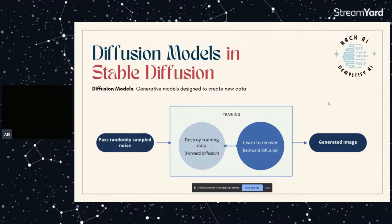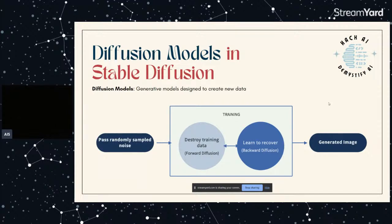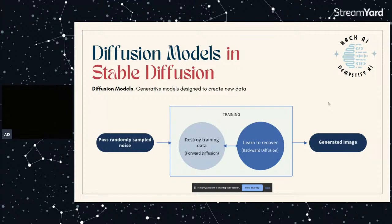Okay, so before we get into Stable Diffusion we have to understand what diffusion models are, since Stable Diffusion is built based on that. Diffusion models are generally models designed to create new data, and in terms of Stable Diffusion the data will be the images. So this is the whole structure of how the diffusion model works. We can take a look at the training part first. How it trains is that it destroys the training data - this is called forward diffusion. After that, the model learns how to recover from that image or that data. This is called backward diffusion.